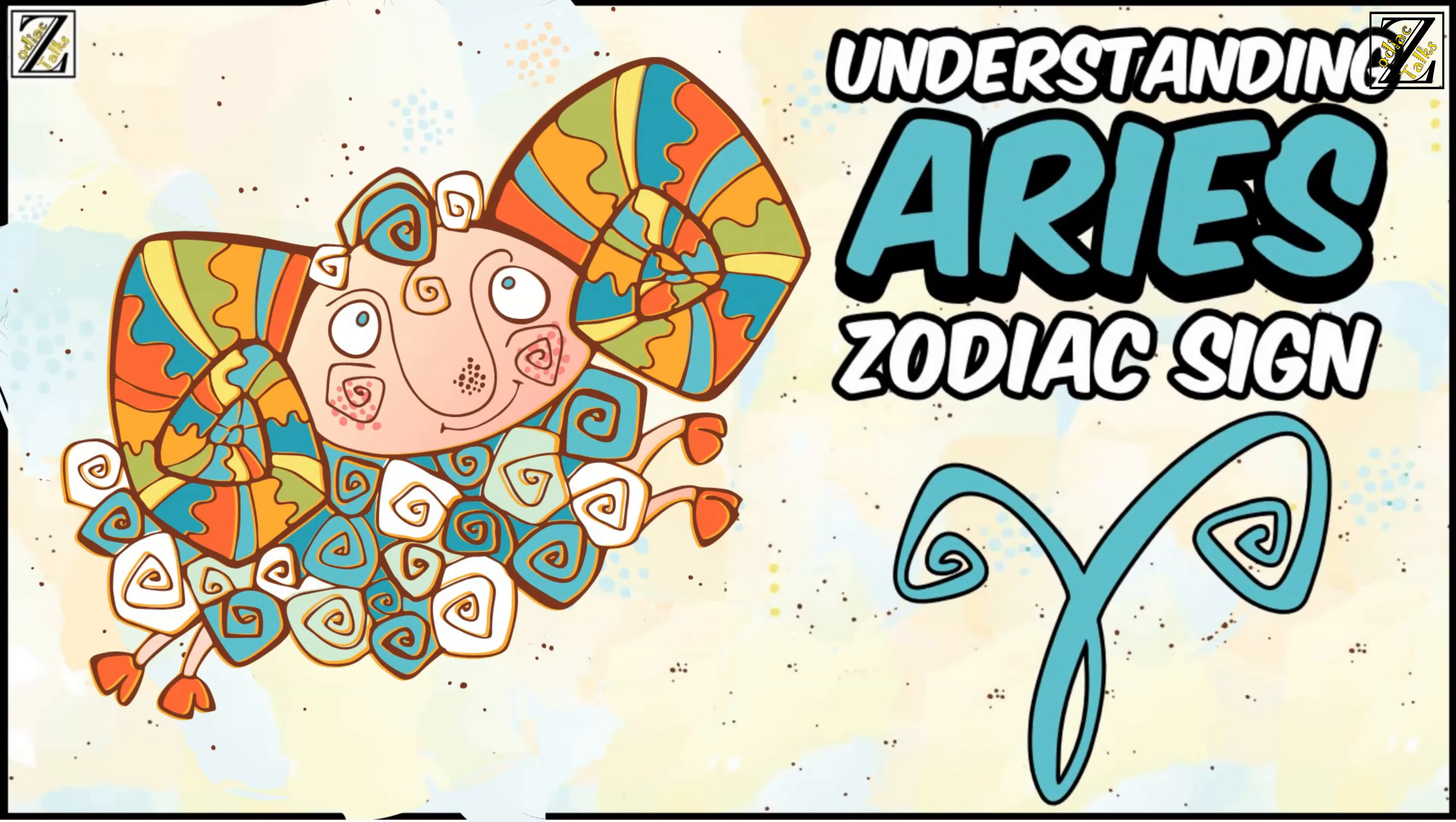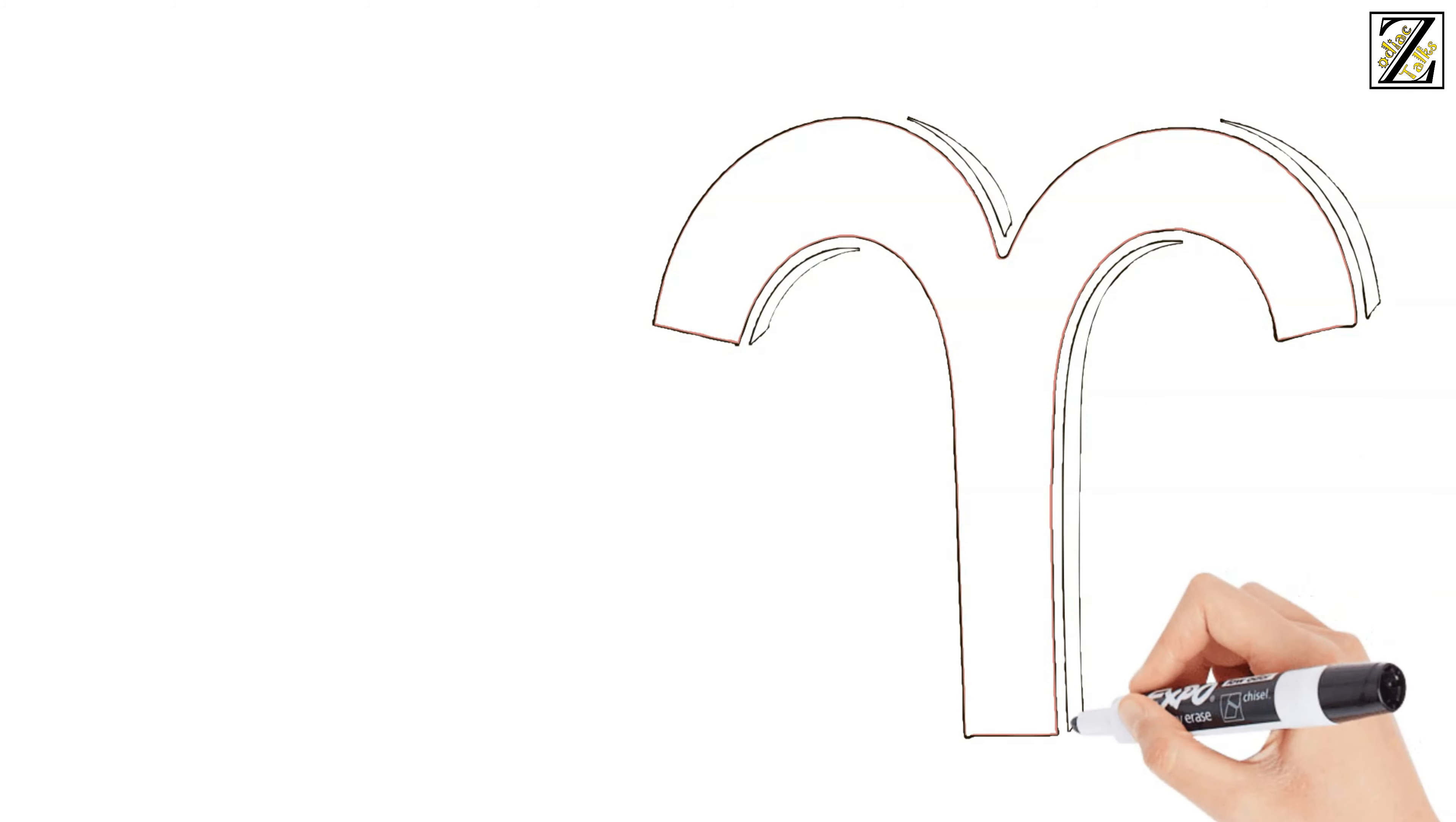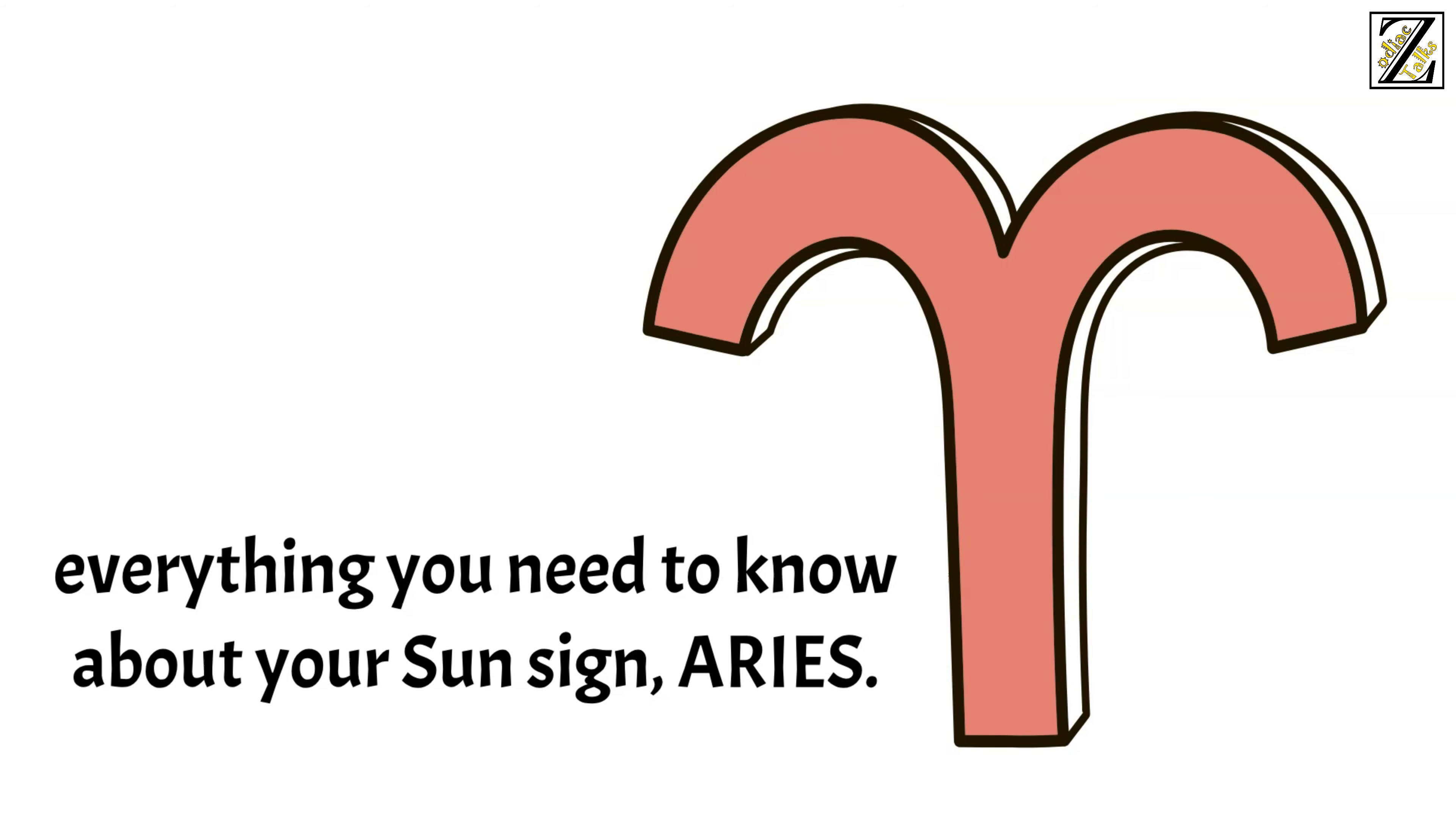Understanding Aries zodiac sign. Do you or a friend celebrate your birthday between the 21st of March and April 20th? If so, listen up, because in this video we're going to tell you everything you need to know about your sun sign, Aries.